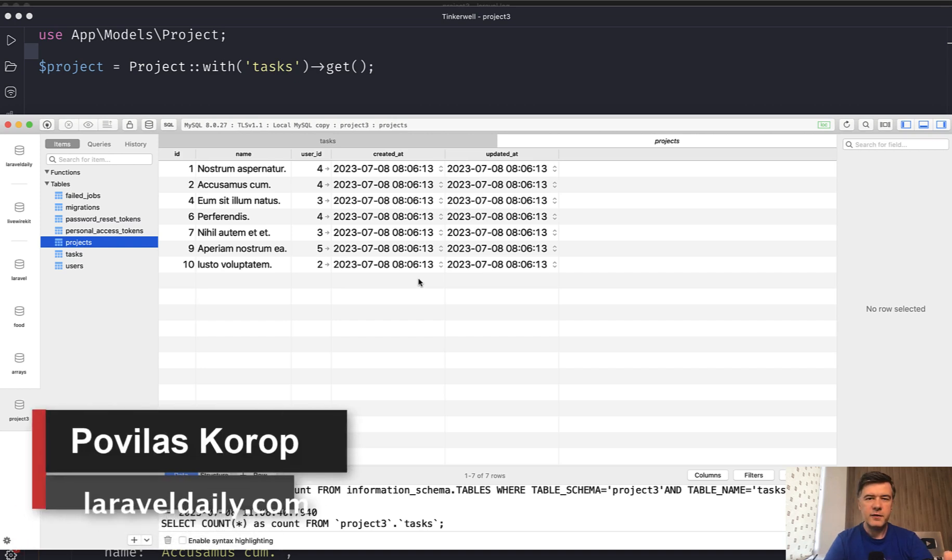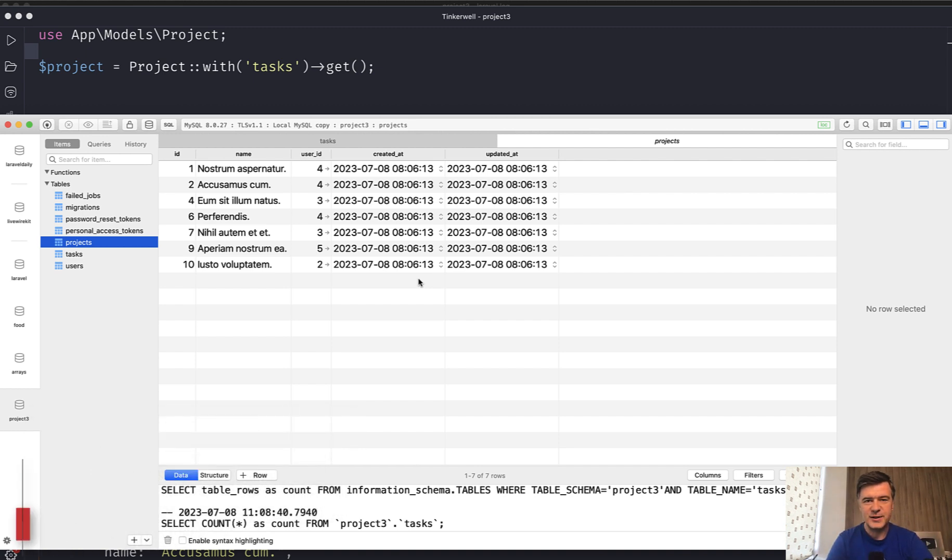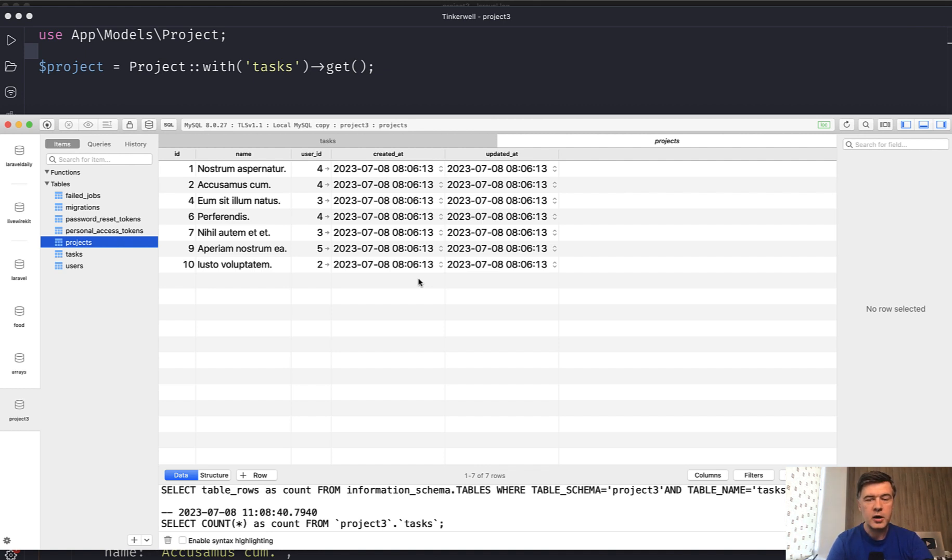Hello guys. Today I have a very quick video for you. It could be even a short, but shorts on YouTube are vertical videos, which is not the case for Laravel tips. But still, it's a two-in-one video. I want to show you the trick on how to save data when loading has many relationships, but also why you need to be careful with that.